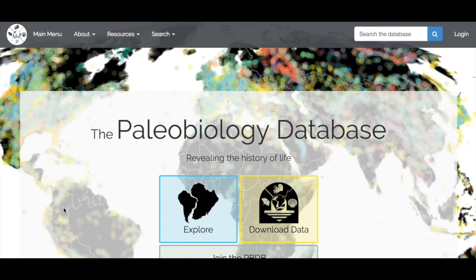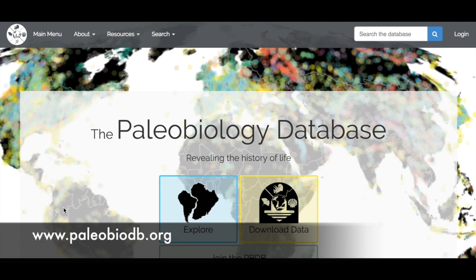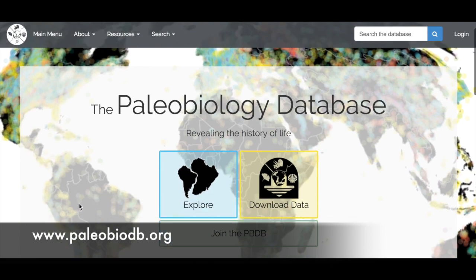The Navigator is basically a visual portal that allows anyone to explore these data. So from paleobiodb.org, we're going to go to the Explore icon, which opens Navigator.